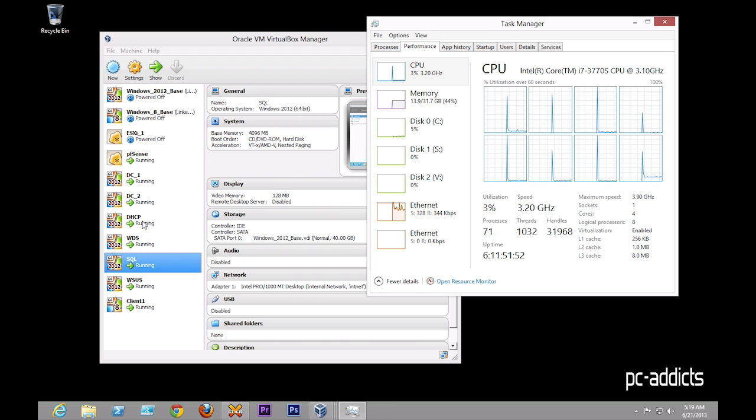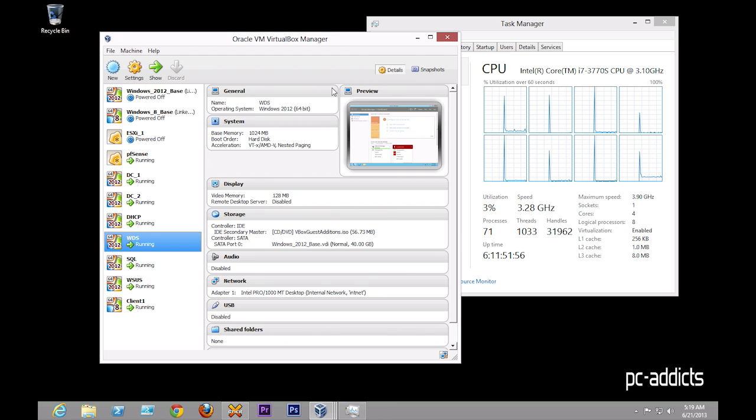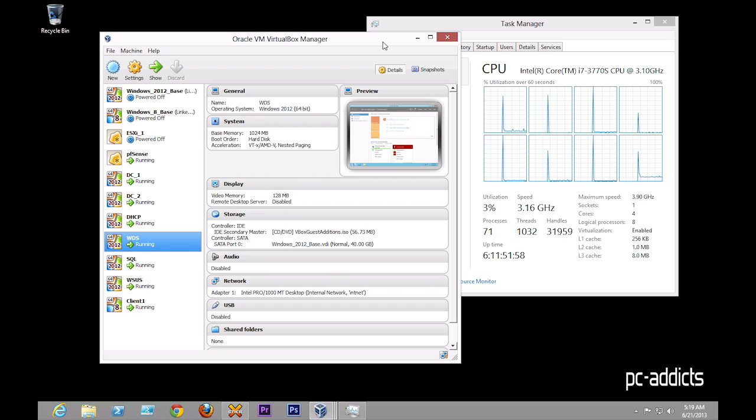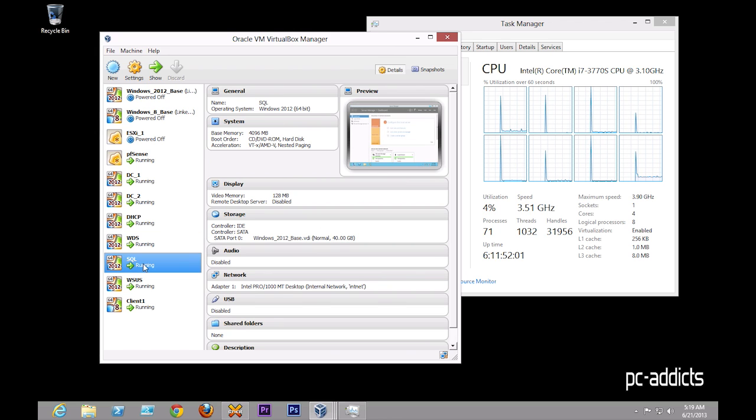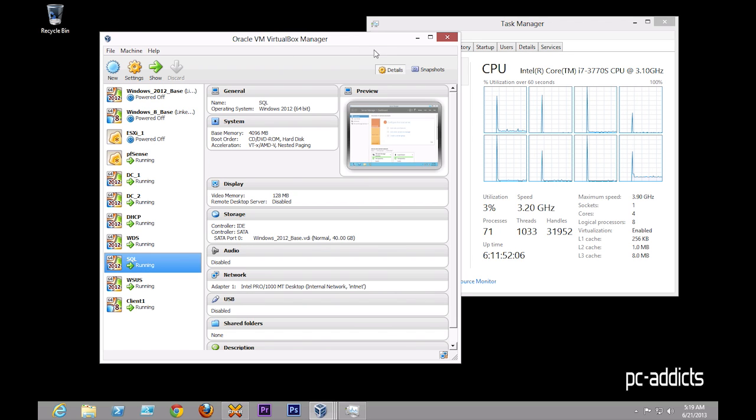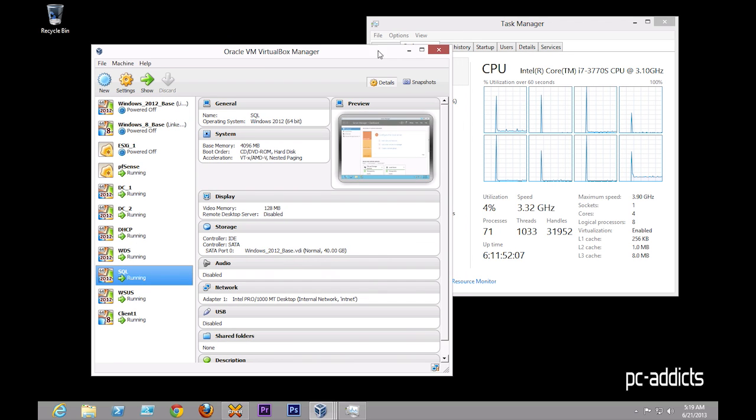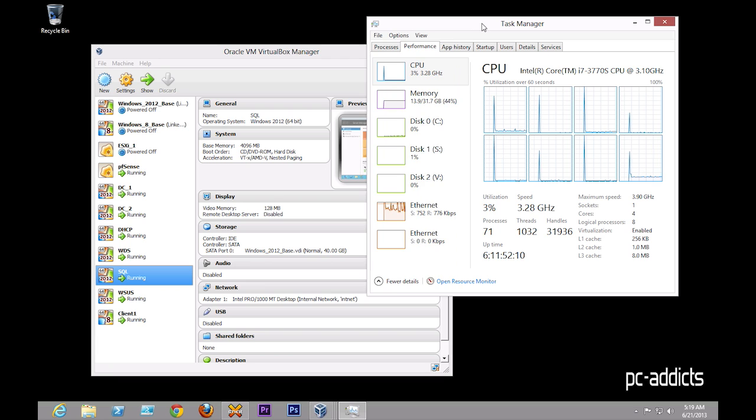If I'm doing some heavy stuff, like maybe WDS, I'll probably give it another gig or so. But we'll see how that goes. SQL, do I need 4 gigs on it as of right now? No. But depending on what I'm going to be using the databases for, it'd probably be a good idea to have some available RAM there.